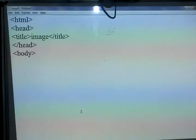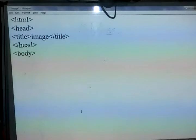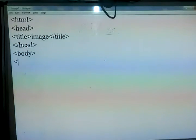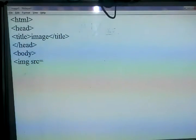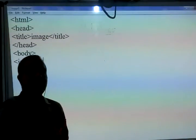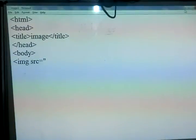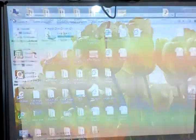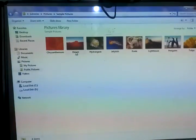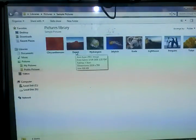So today we learn about the image tag, how we can use the image. First we write the image tag and then we write SRC, which means the source of the image. We start with the proper format and then we select the image we want to insert. We move to the Pictures folder and select the desert image.